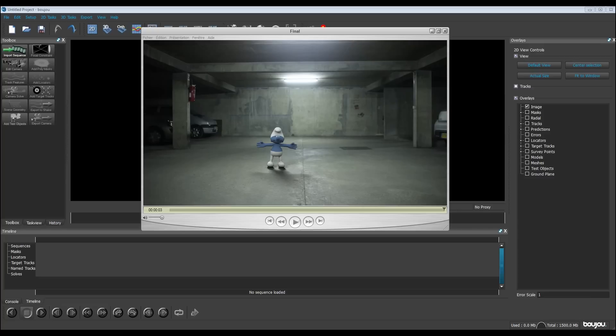To make this video, we need three steps. The first one is to make the tracking in Boujou. The second step is to create the 3D object and put it in the scene thanks to 3ds Max. And the last step is to make a composition of everything to have our final video in After Effects.